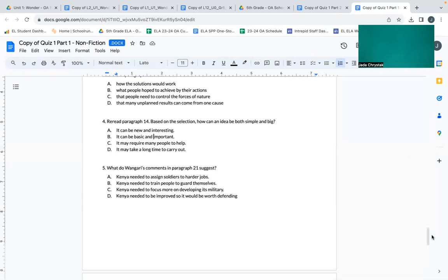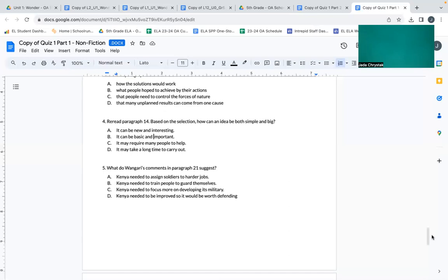Number four: Reread paragraph fourteen. Based on the selection, how can an idea be both simple and big? A: it can be new and interesting. B: it can be basic and important. C: it may require many people to help. D: it may take a long time to carry out.